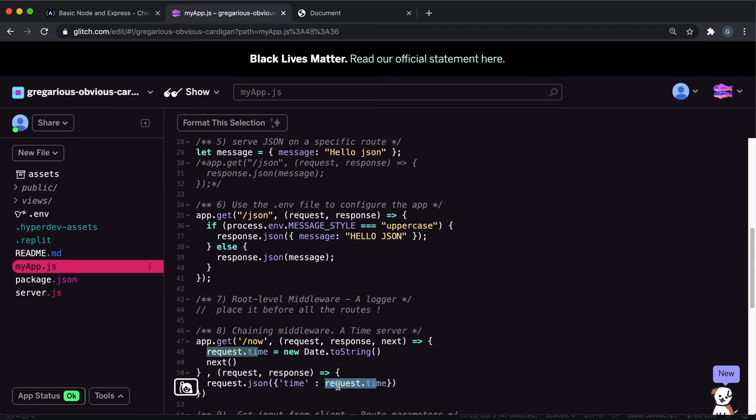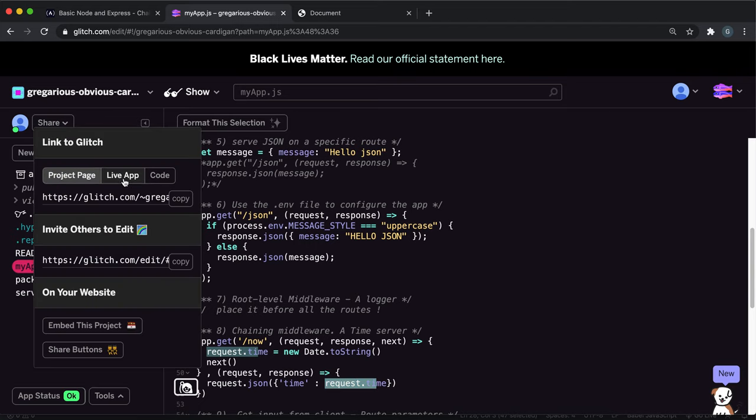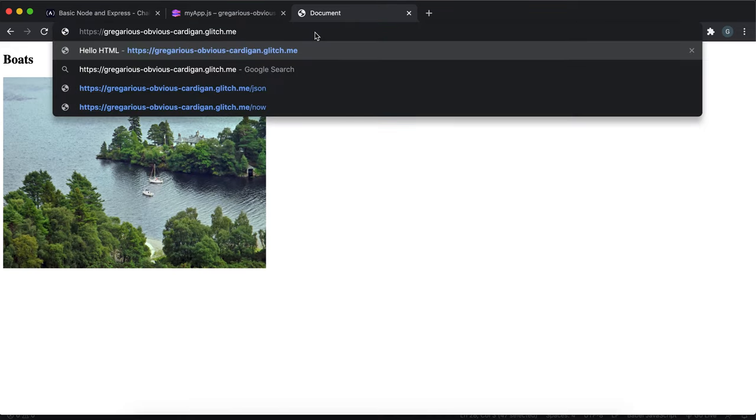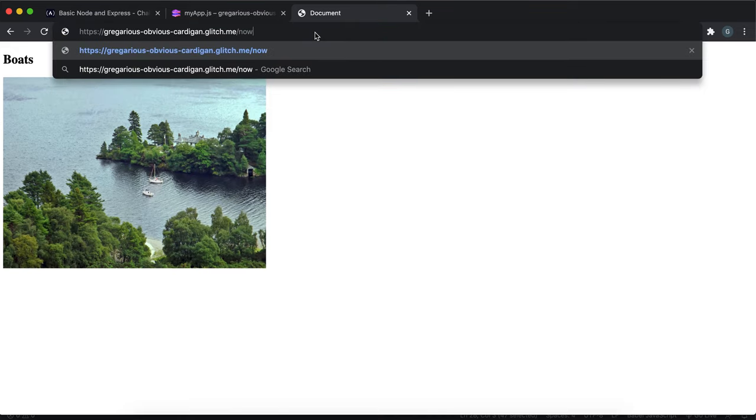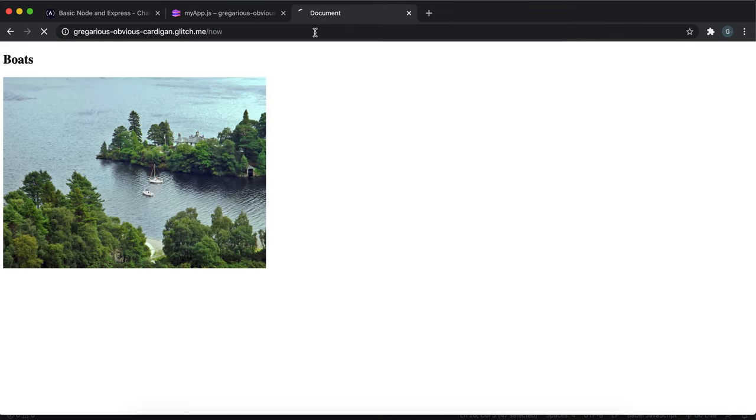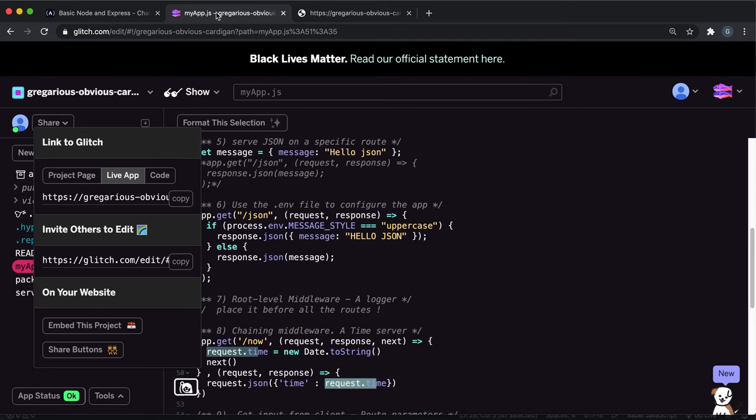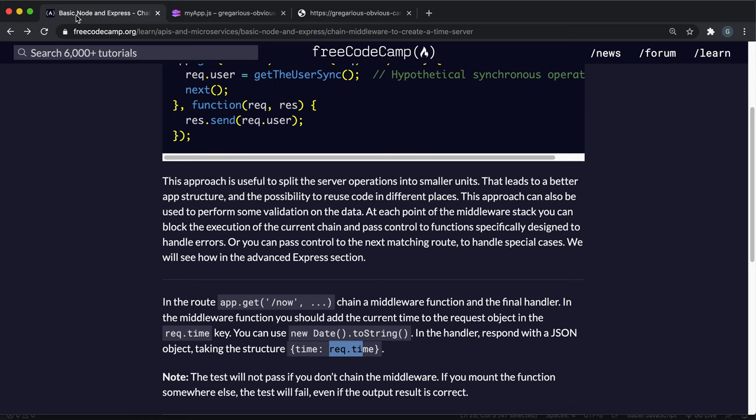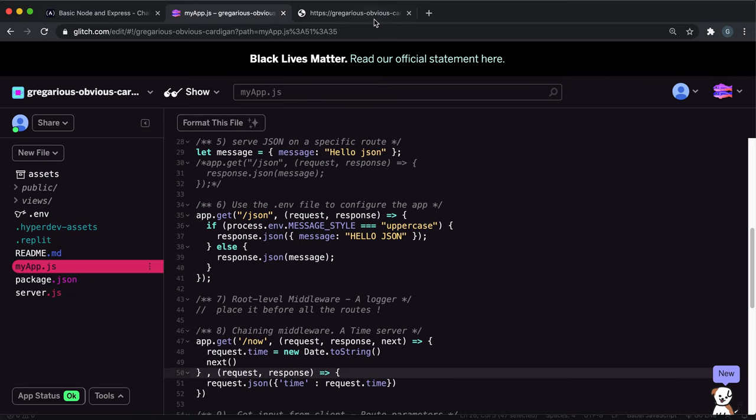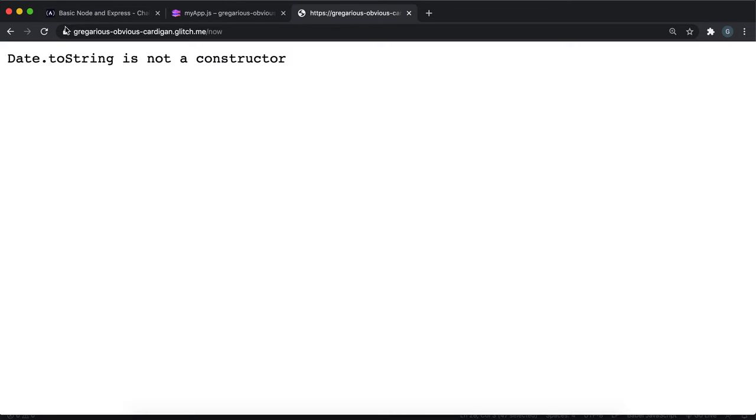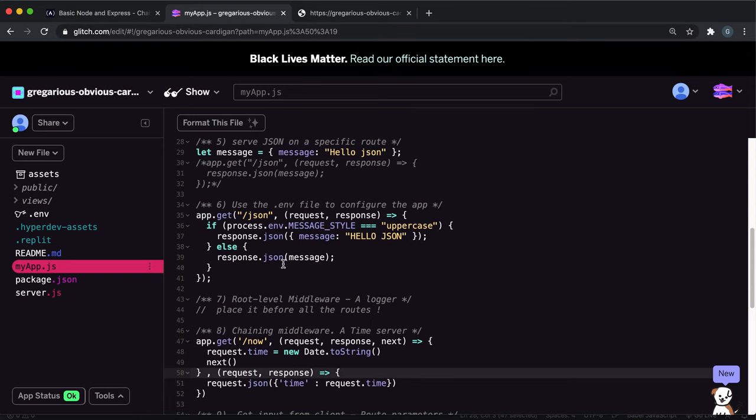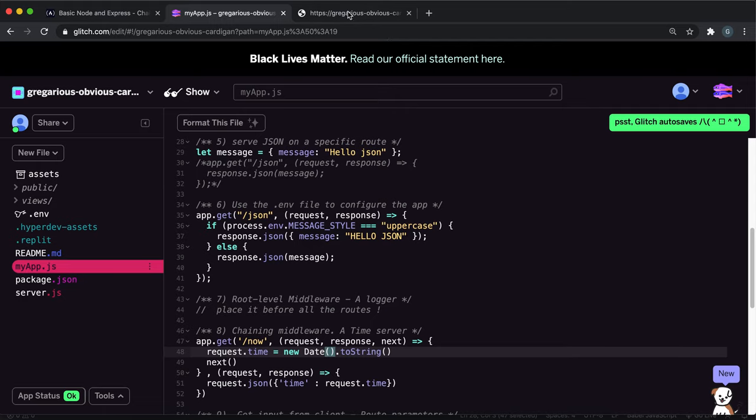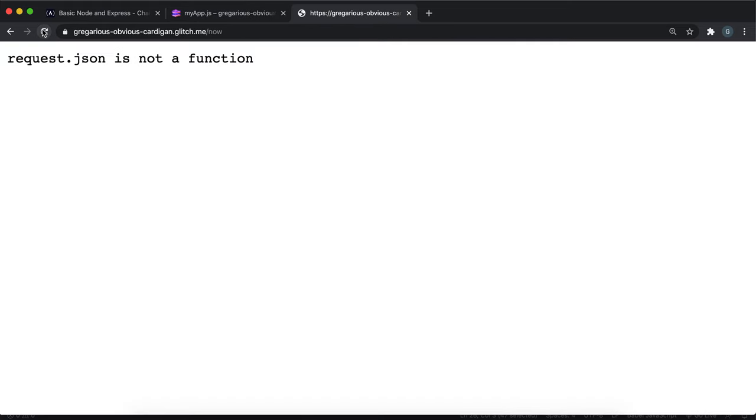So let's try it. So I just go to the live app copy, and if I pasted it into here and then put slash now, which is the route that was set, we can... hang on... New date dot to string is not a constructor. That's odd. I can try this again. Oh, my bad. This needs to have some brackets here because this is a constructor method. If we save it and try again.